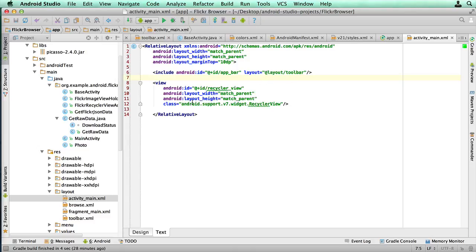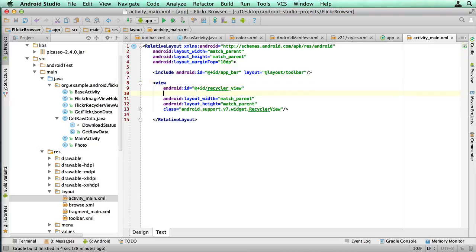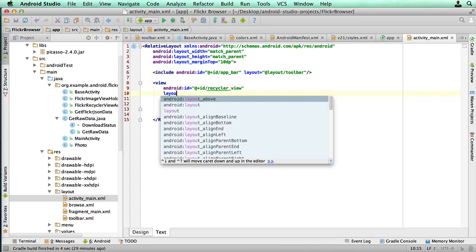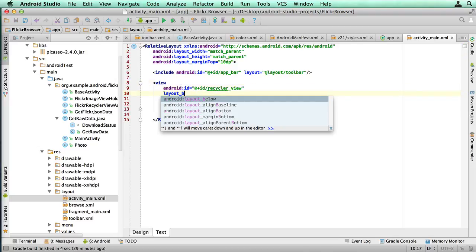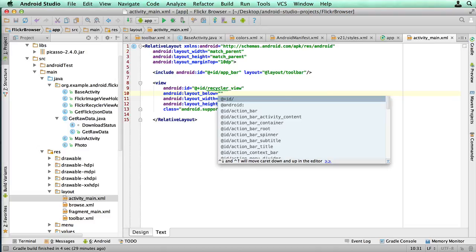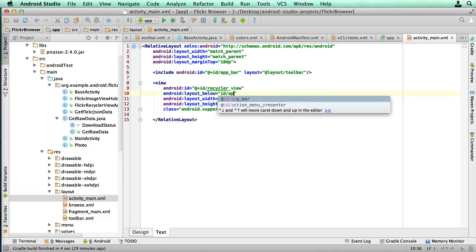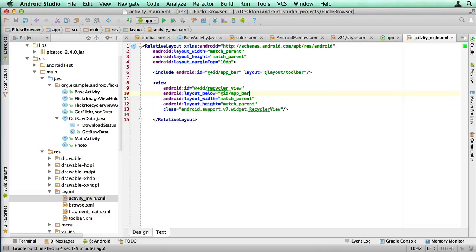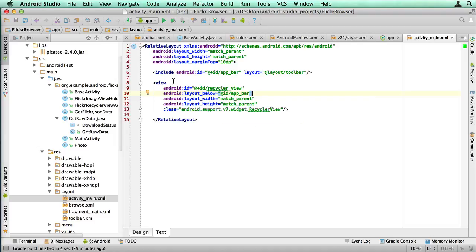The only other thing we want to do is make sure that this view is actually below that one. So because we're using a relative layout, we want to be explicit about it, and put layout below ID app bar. That makes sure, in this case, that this particular view, which is gonna end up being our recycler view, is below the toolbar, because the toolbar's right at the top. So that's the change to our activity main.